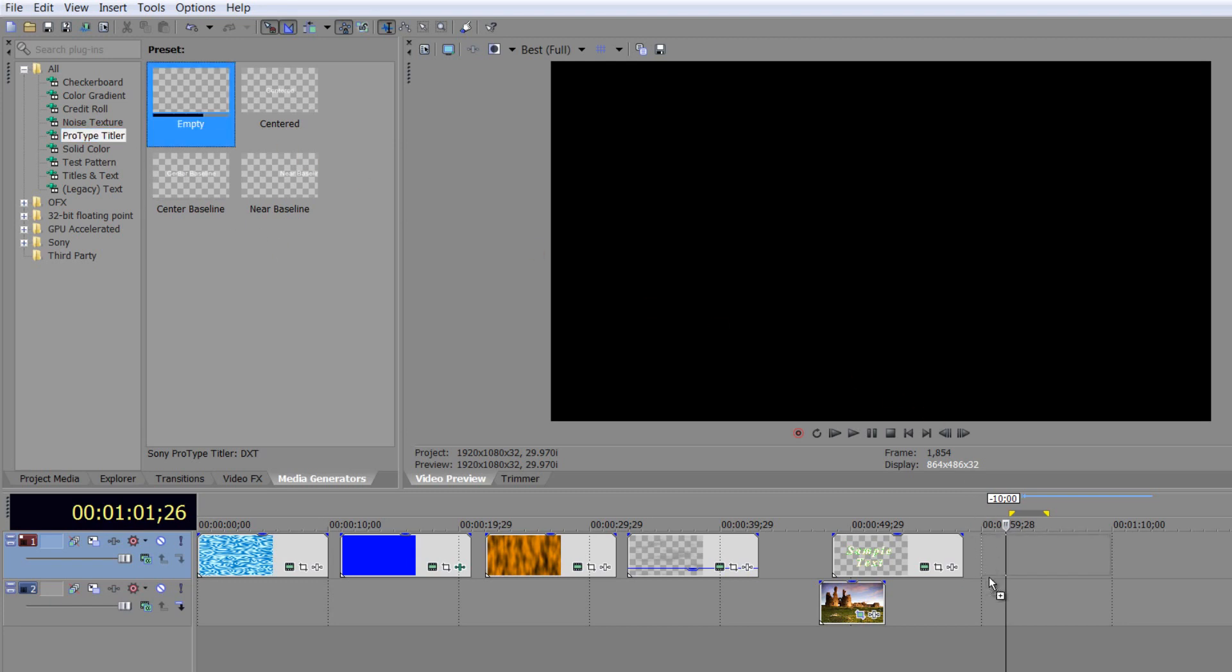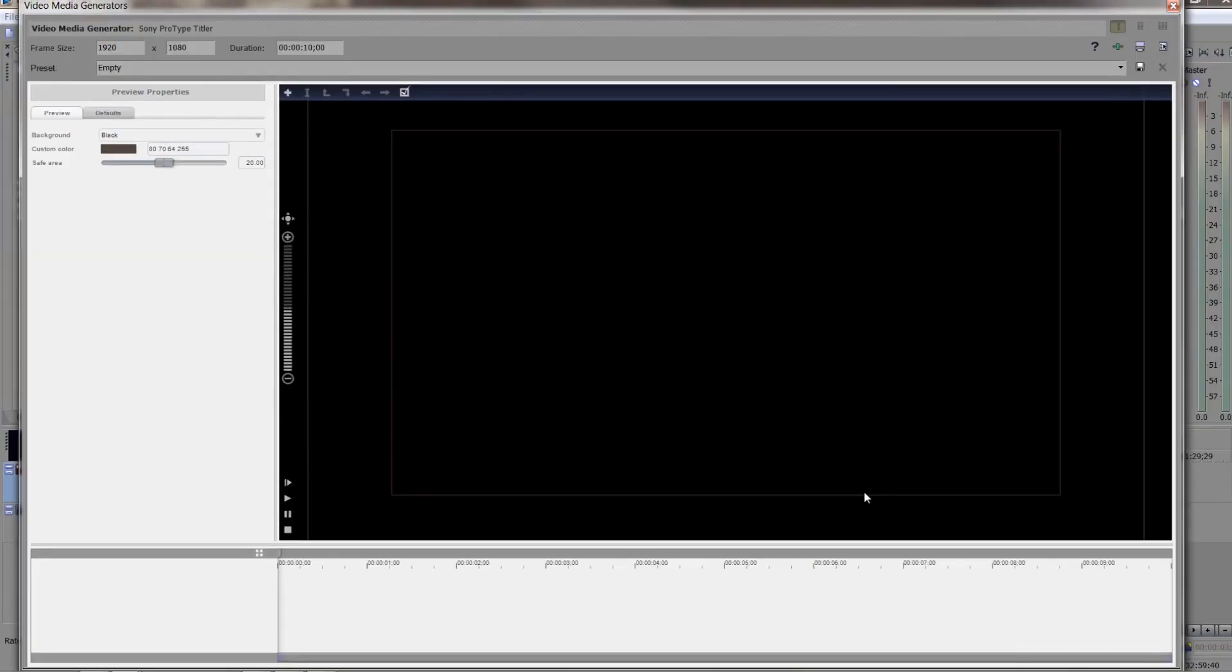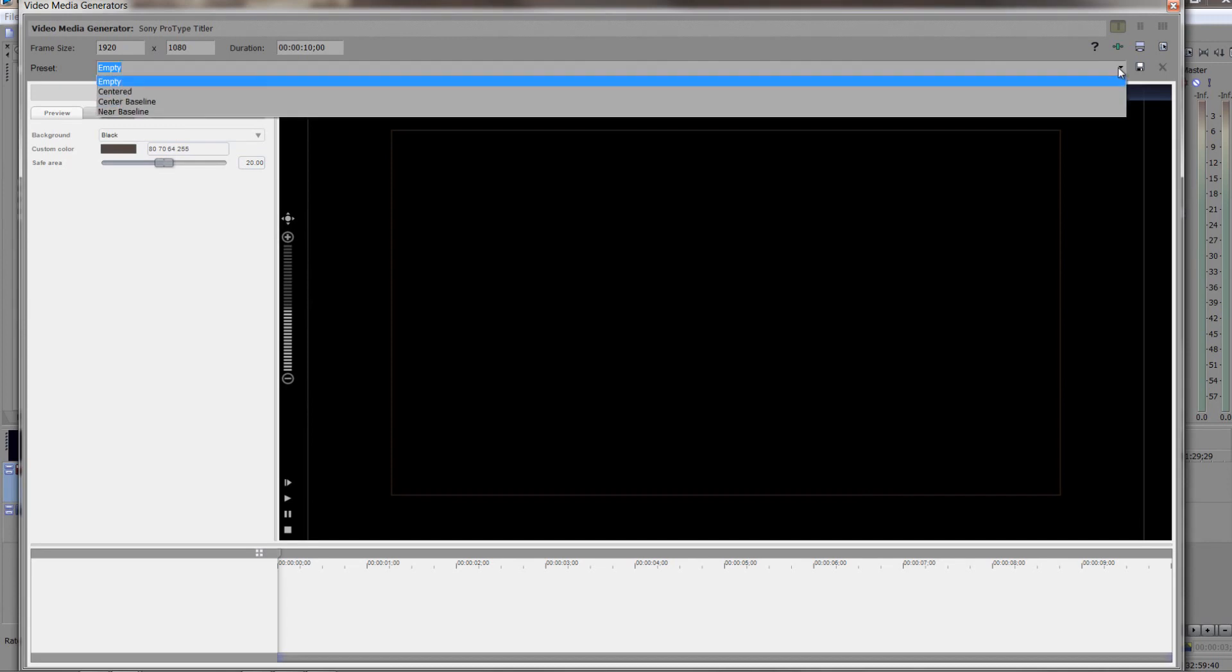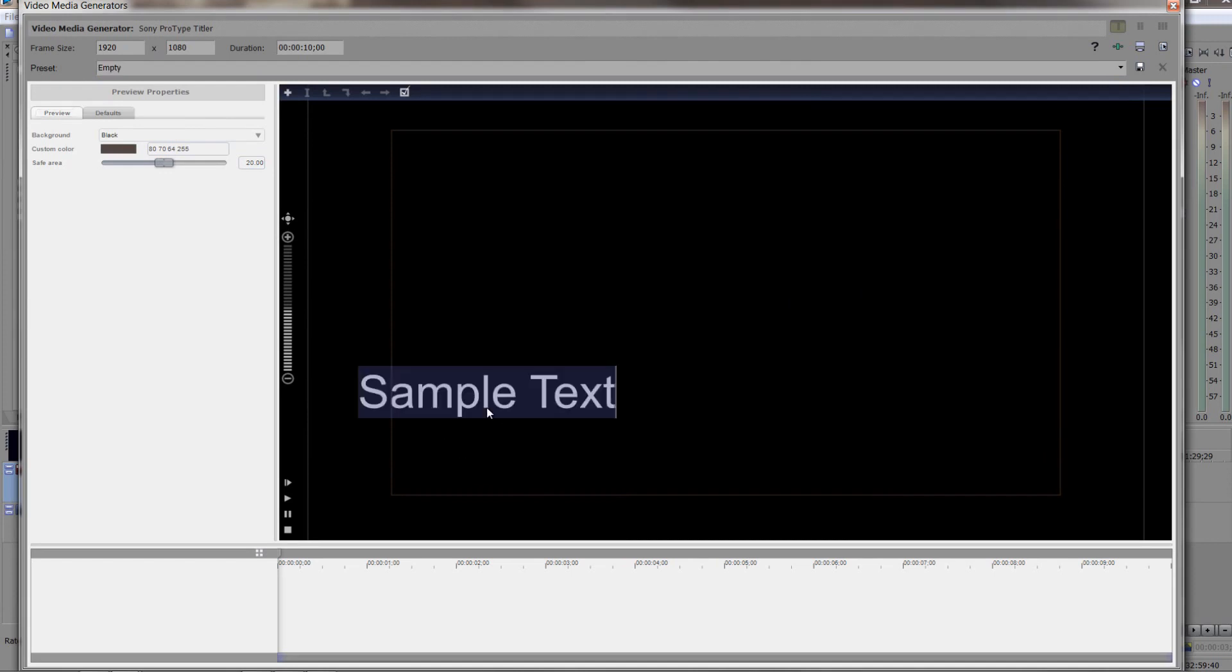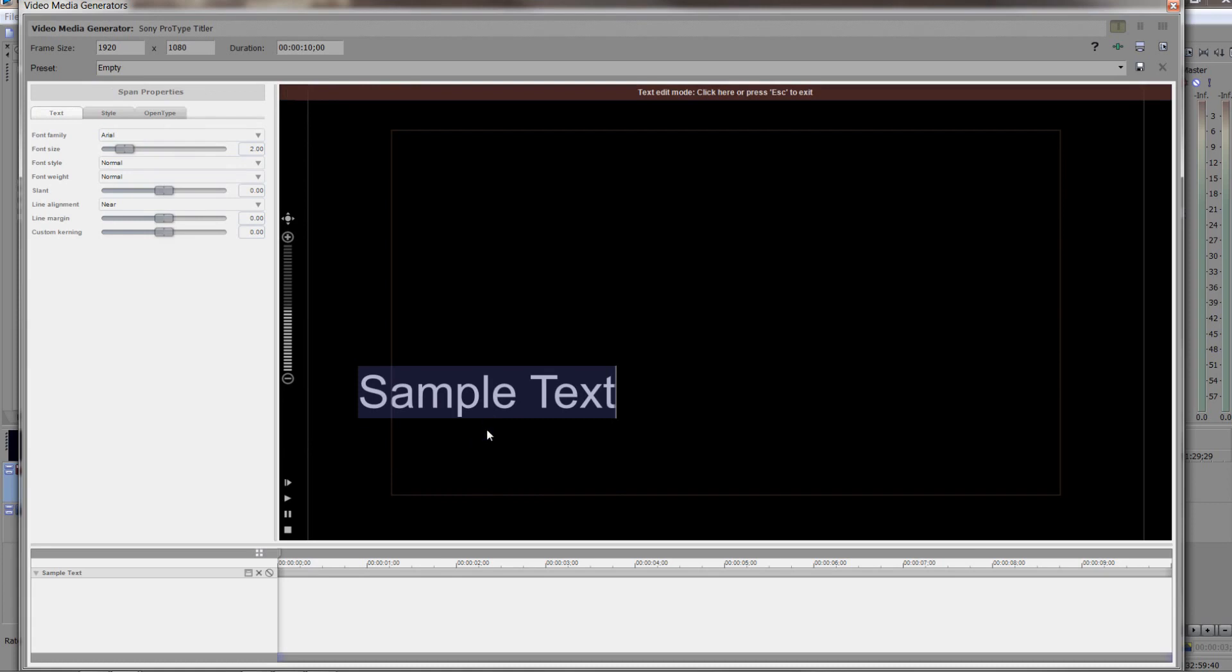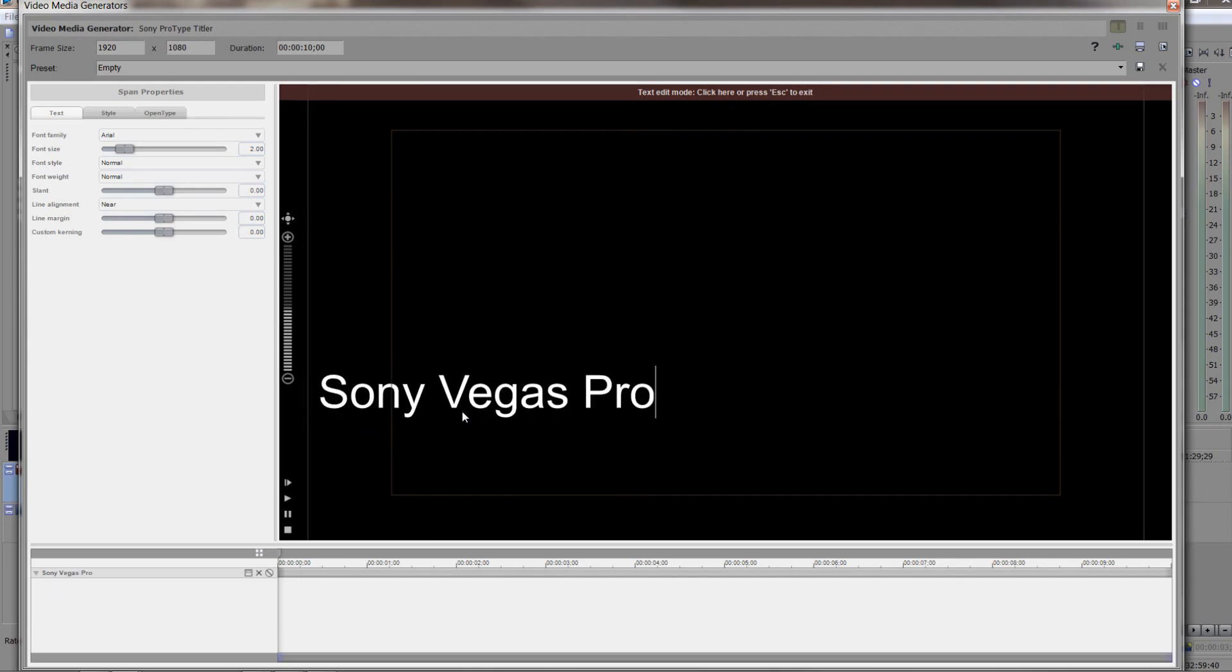I'm going to drag down the empty version onto my timeline and it opens up in its own box. We've got our own controls here, but there is nothing in it. I do have the presets. I can click the presets and choose if I want one of the other ones. But the reason this is done is it allows you to place the text wherever you want. If I click down here, it drops the sample text in there. Now I'm available to edit it. Notice it says text edit mode - click here or press escape to exit. So now that's selected, I can put this as Sony Vegas Pro.